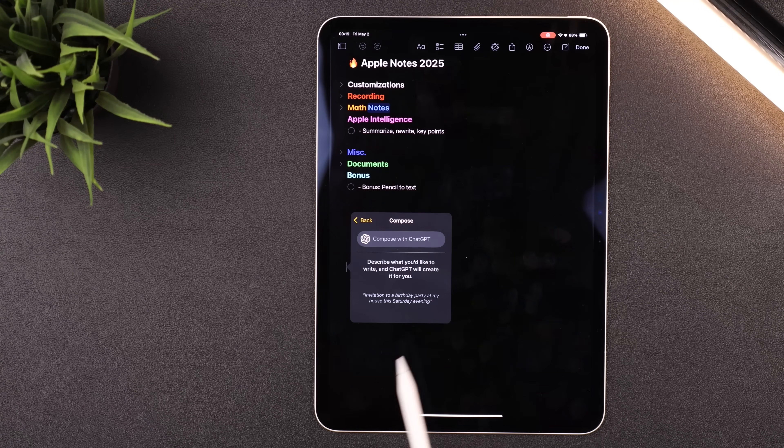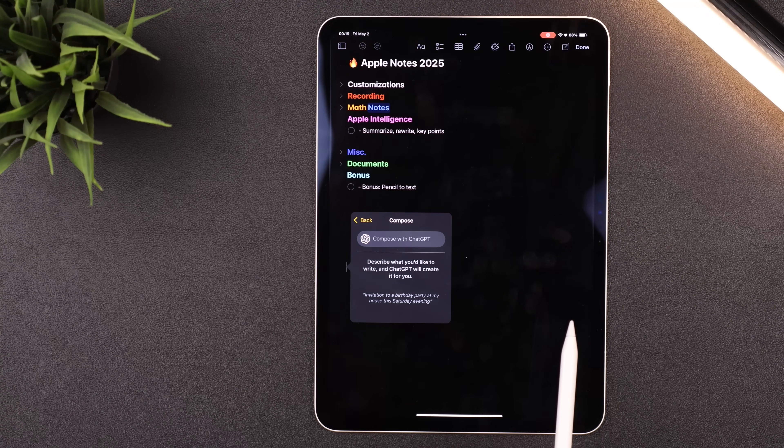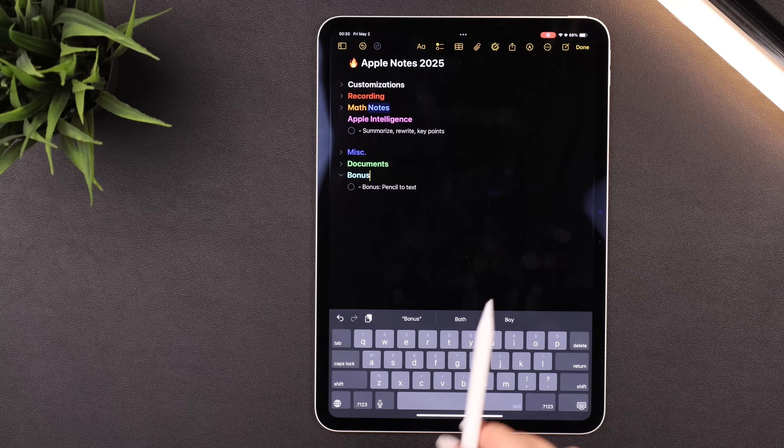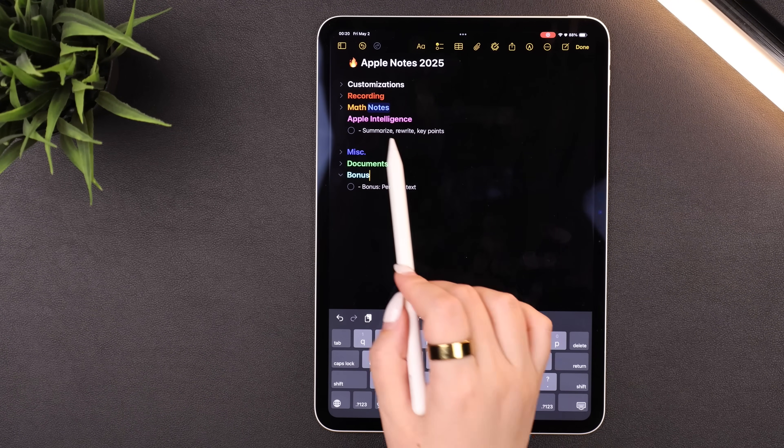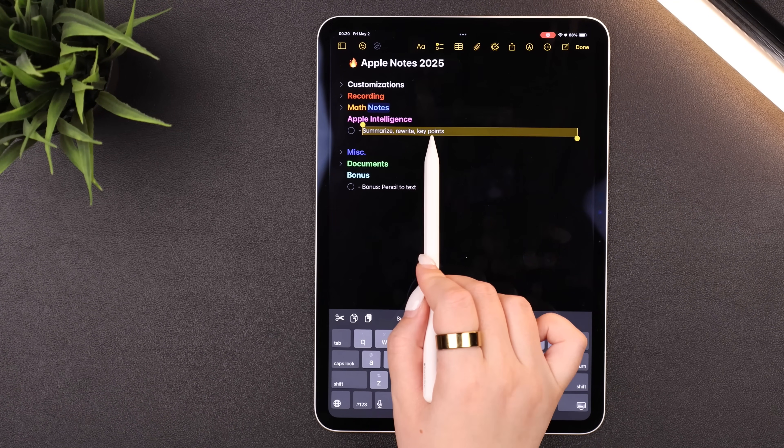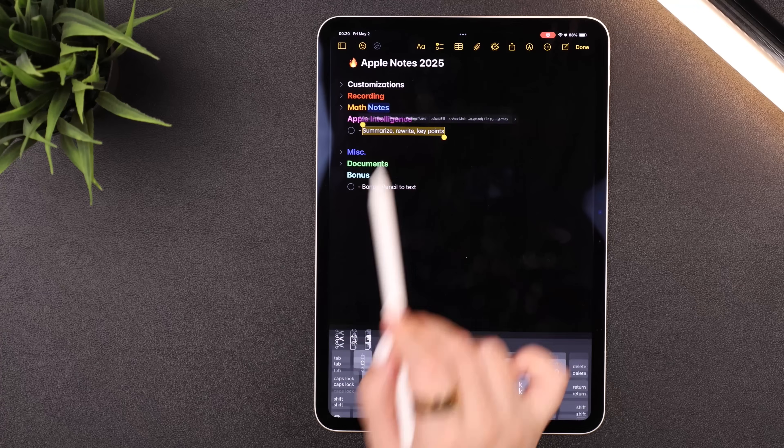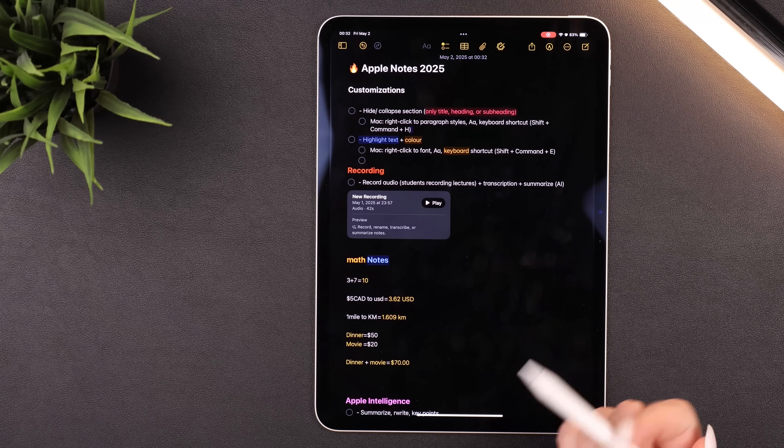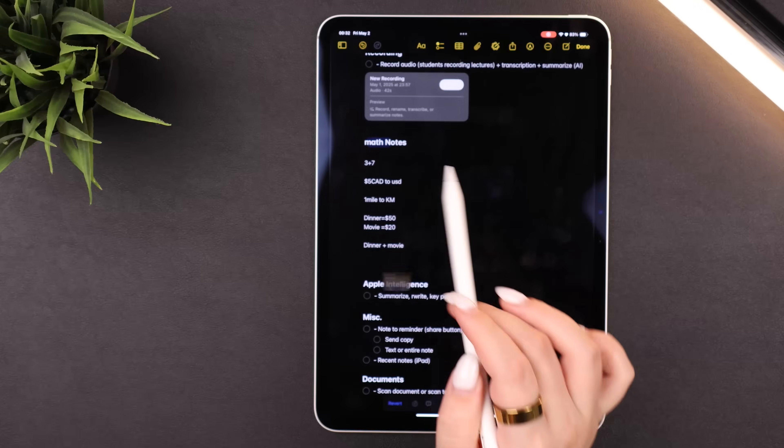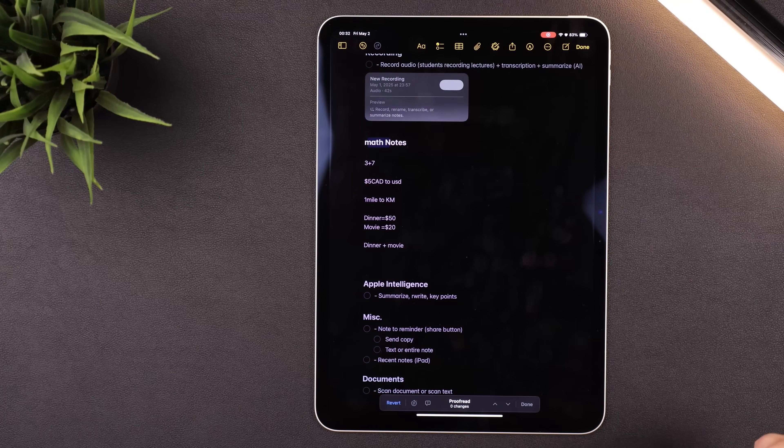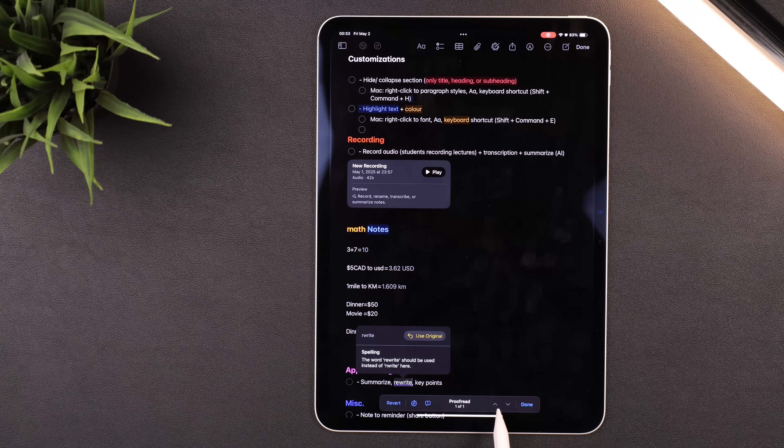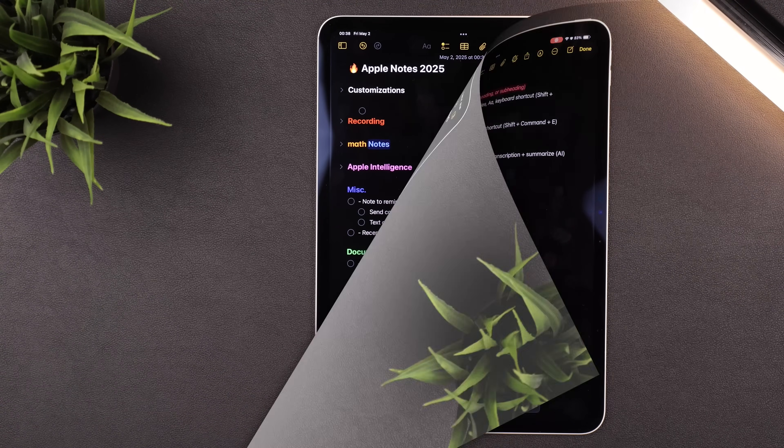If you only want Apple Intelligence to proofread a certain section, you could just highlight the text of that section and hit Writing Tools to see the same options. It's honestly pretty cool. If you hit Proofread, it'll take a second to analyze and read all the text, and you can click on the arrows to go through it and override if you want.